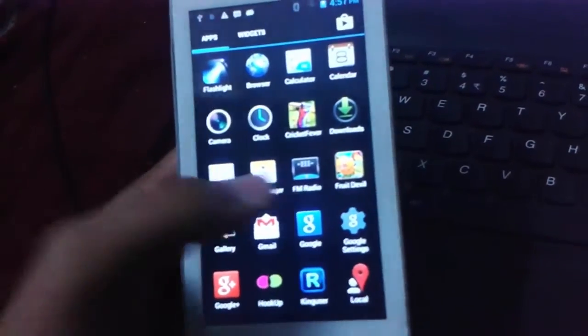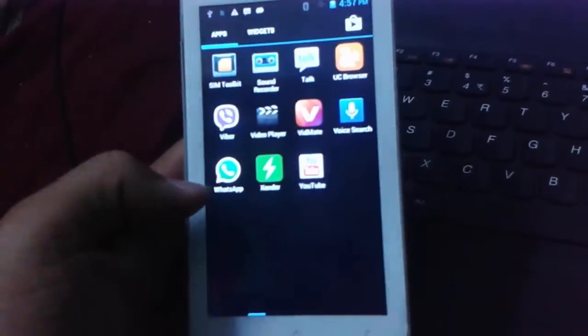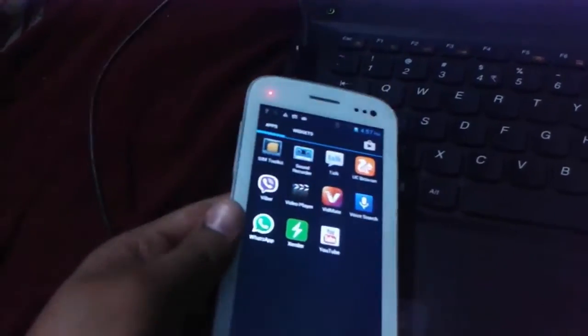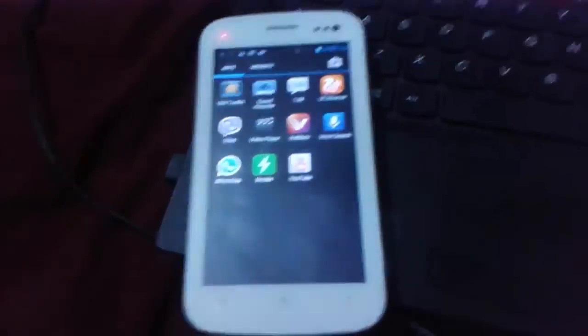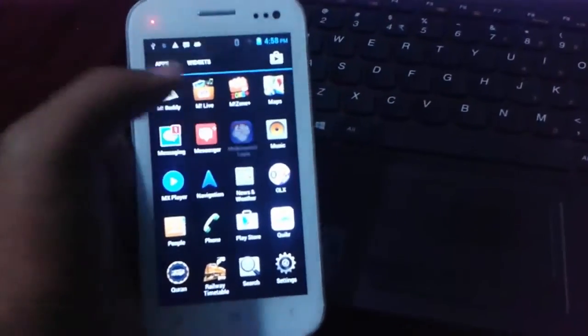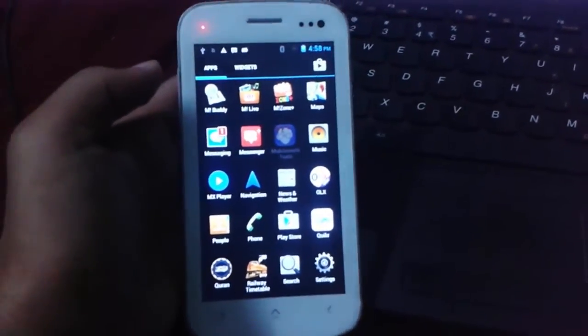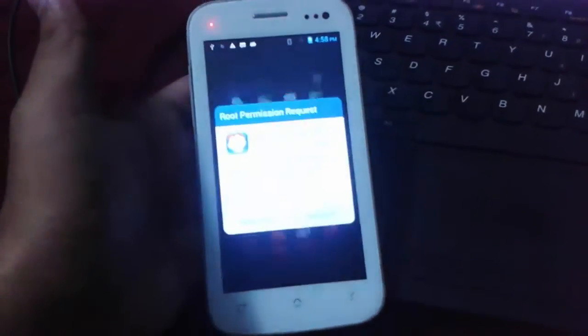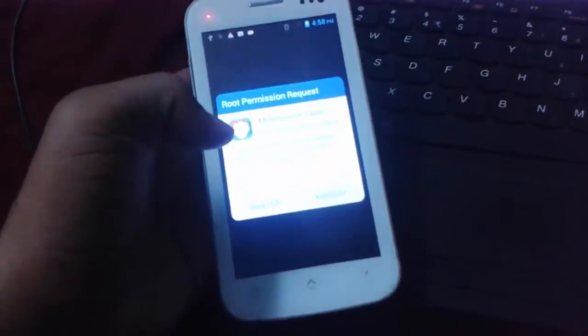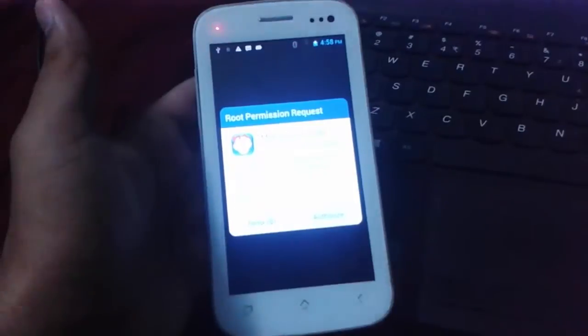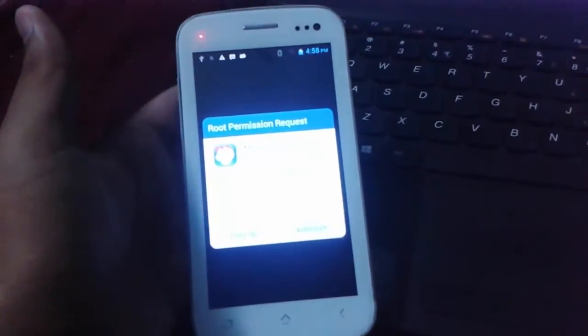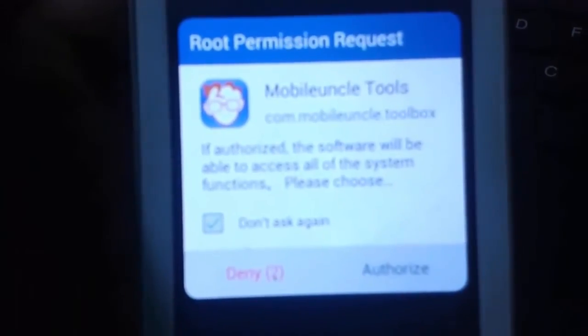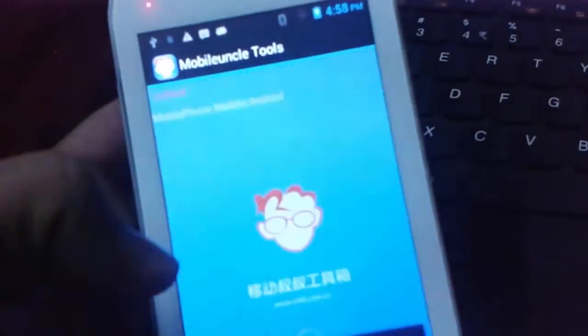Here you can find that the Mobile Uncle Tools. It is a very best and great tool for installing recovery because it needs root access. Otherwise it doesn't load the application. Here you can find out the root permission request. Authorize it.